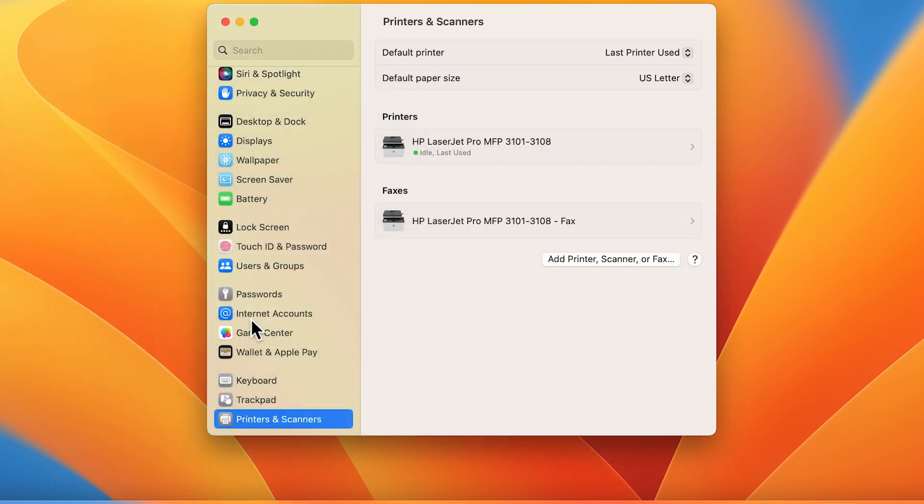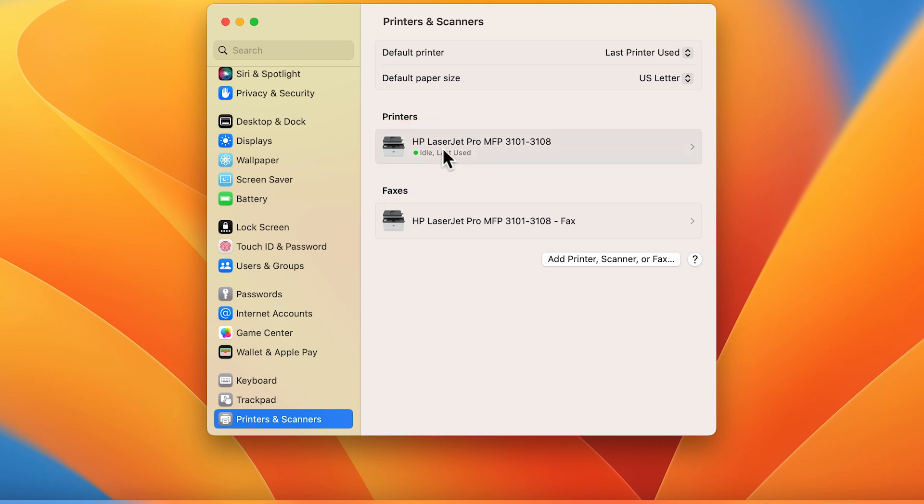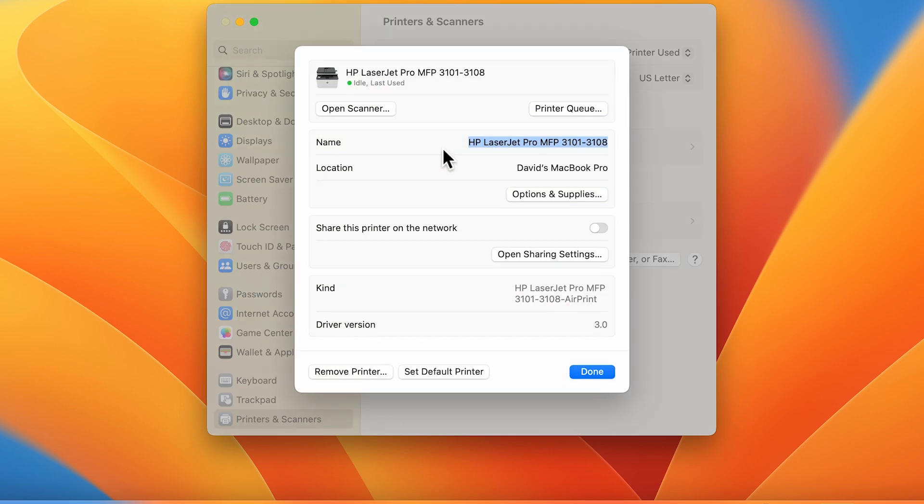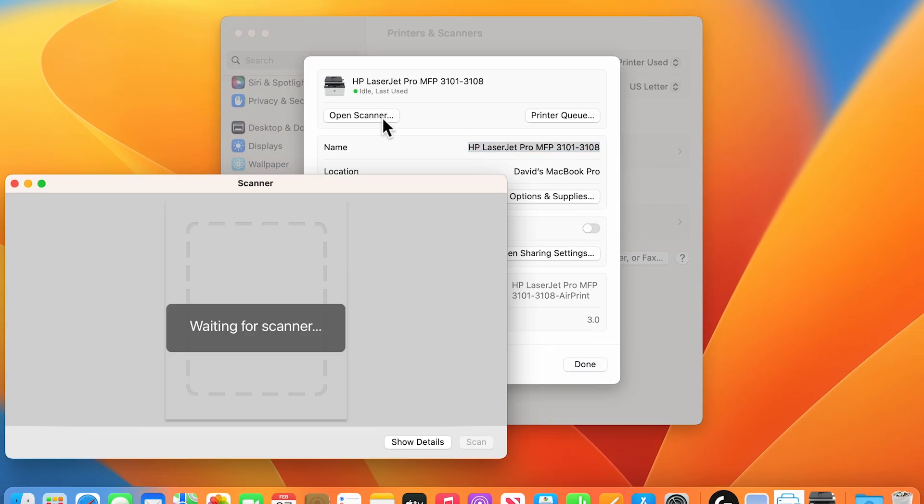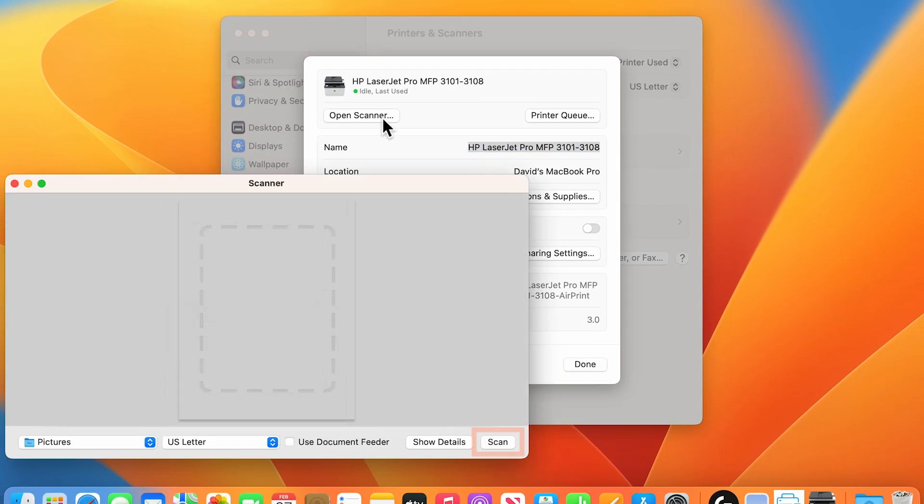If the printer name does display, the connection reset is complete. In Printers and Scanners, select the name of your printer, select Open Scanner, and then make sure the Scan button is available.